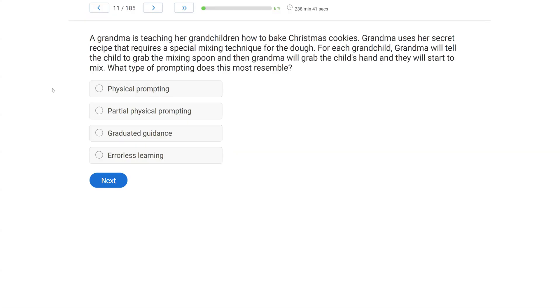A grandma is teaching her grandchildren how to bake Christmas cookies. Grandma uses her secret recipe that requires a special mixing technique for the dough. For each grandchild, grandma will tell the child to grab the mixing spoon, and then grandma will grab the child's hand and they will start to mix. What type of prompting does this most resemble?